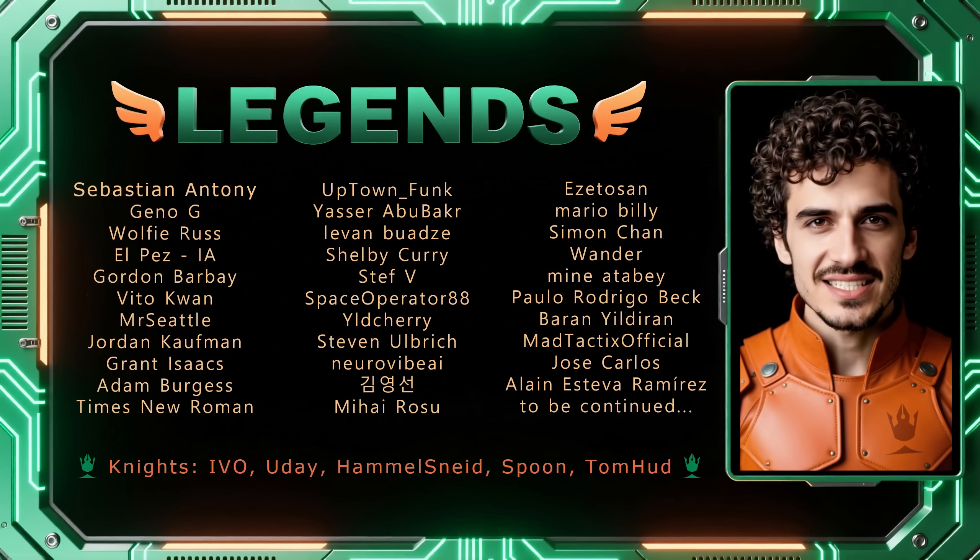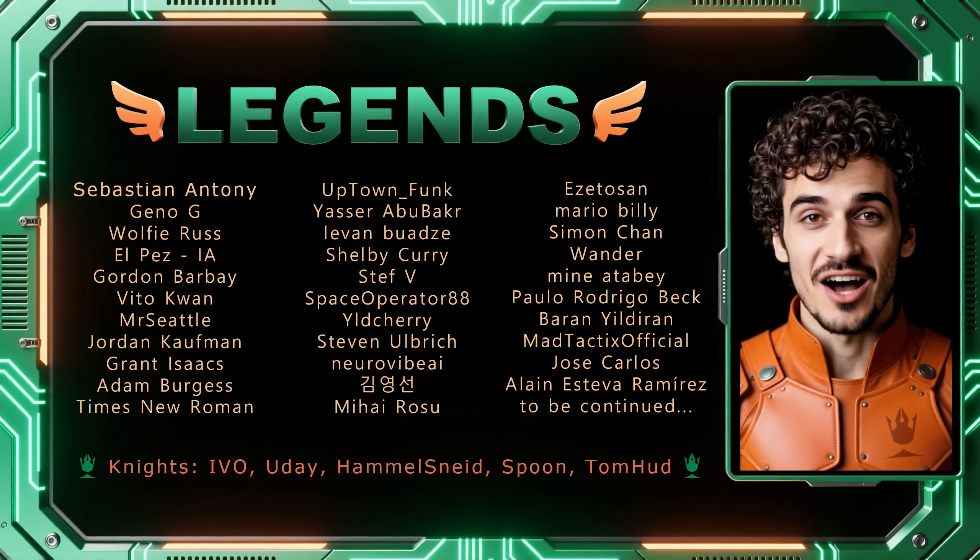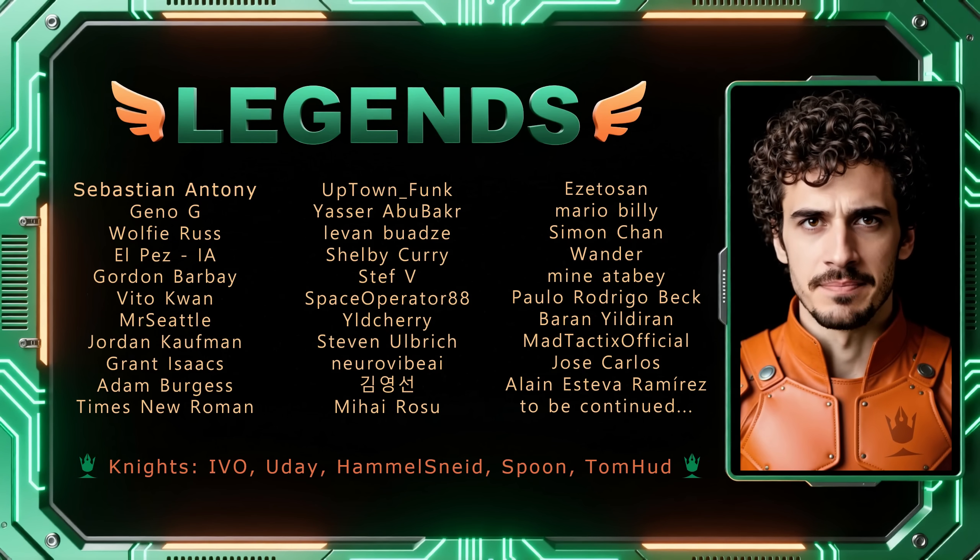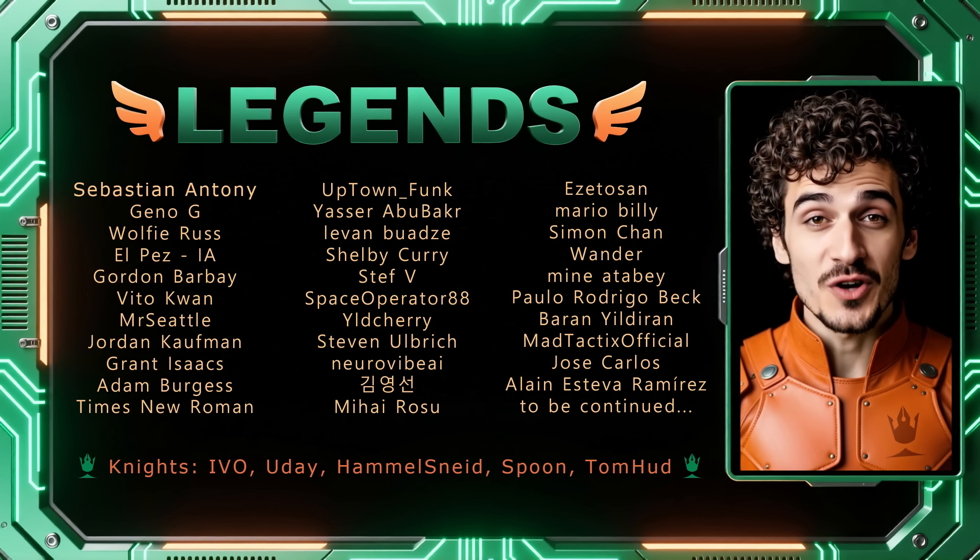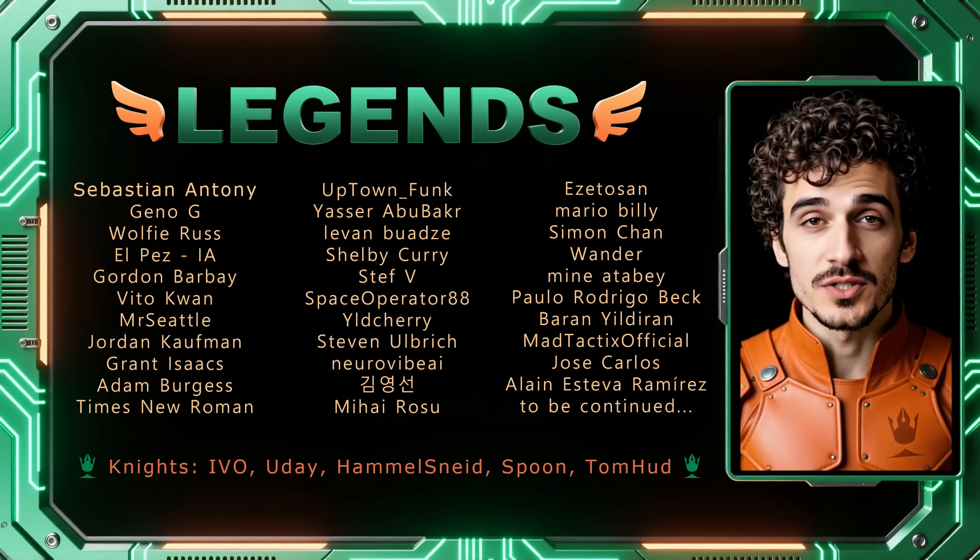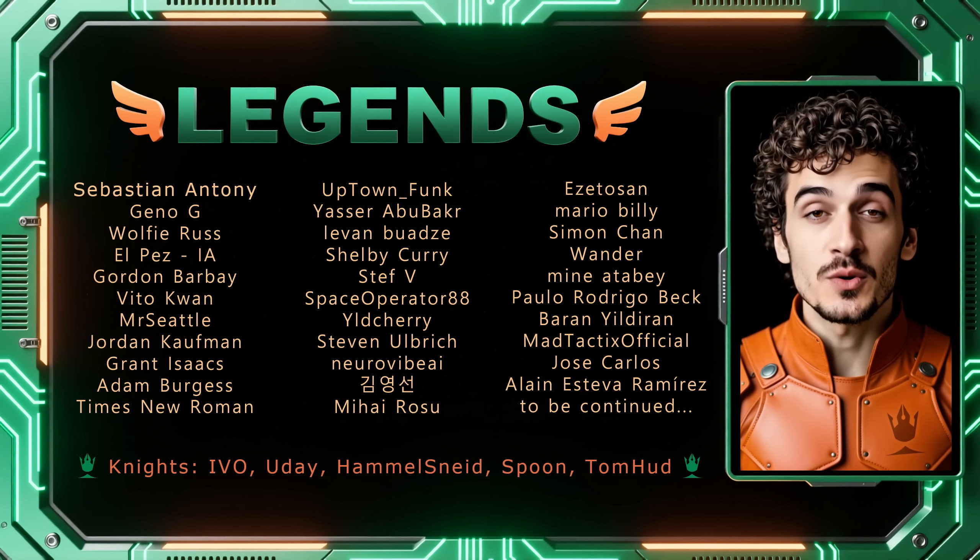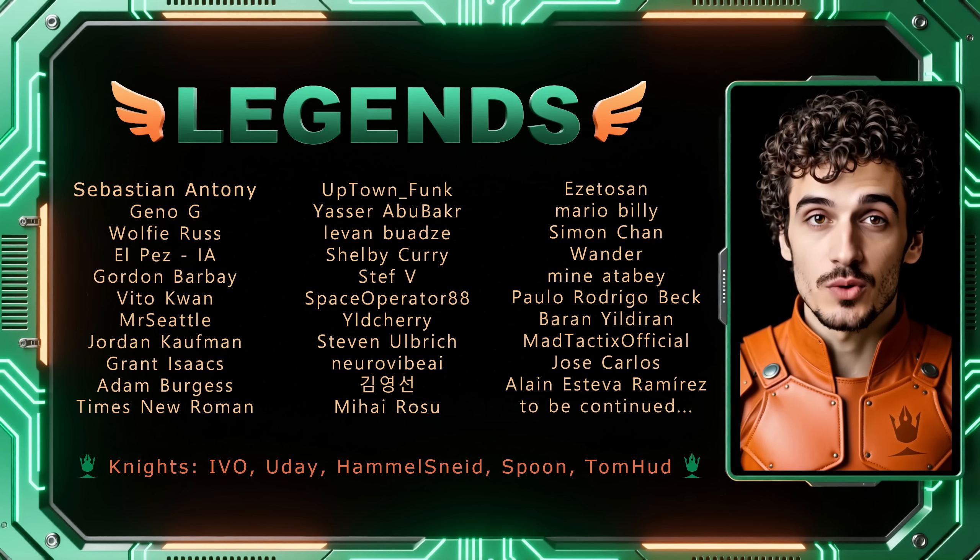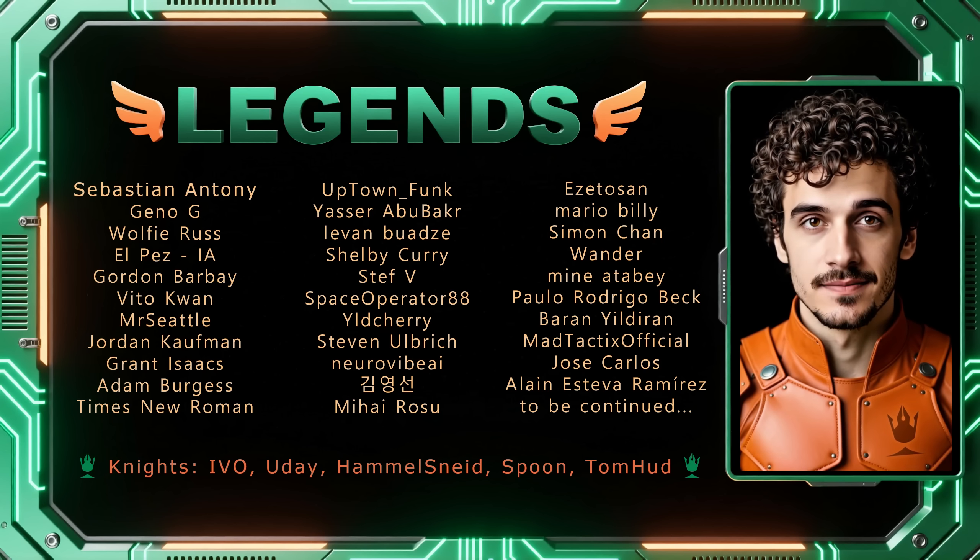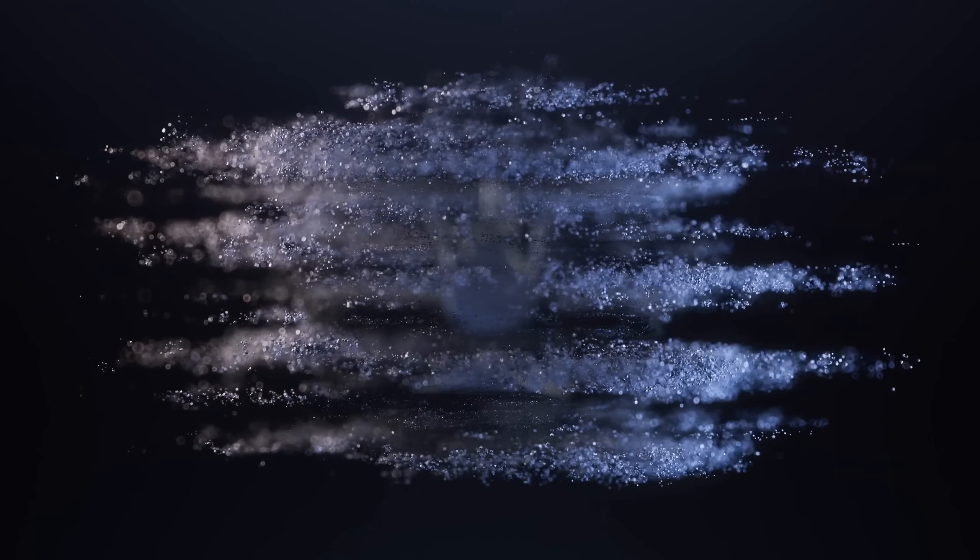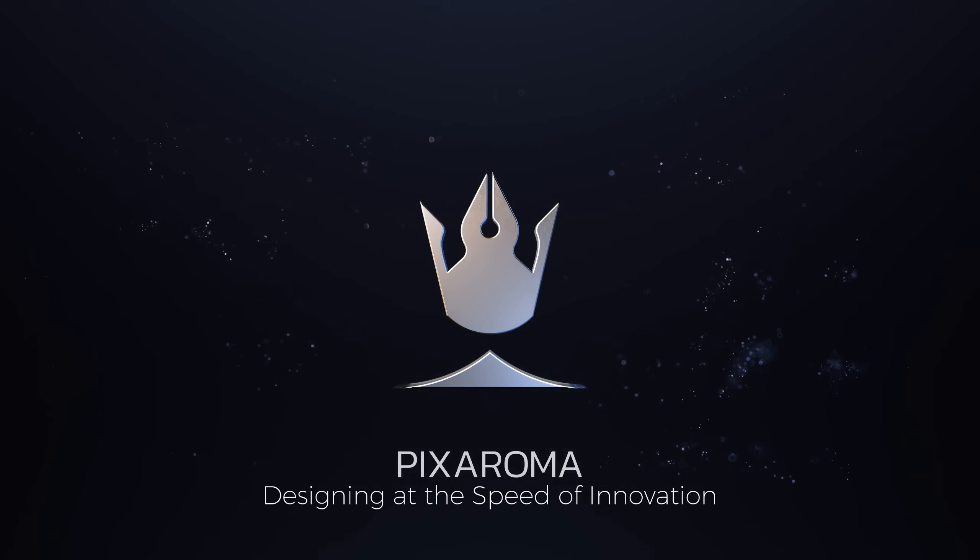If you found something useful, leave a like and a comment to help with the YouTube algorithm. Thank you so much, Legends, and everyone who subscribed to the membership and supports me. I wish you a great day, and I will see you on Discord.